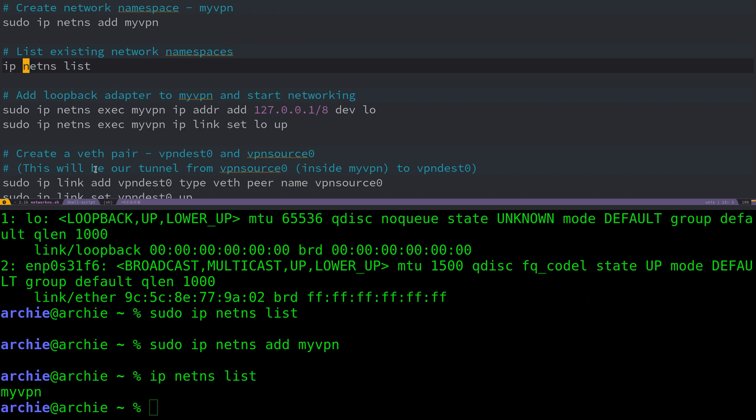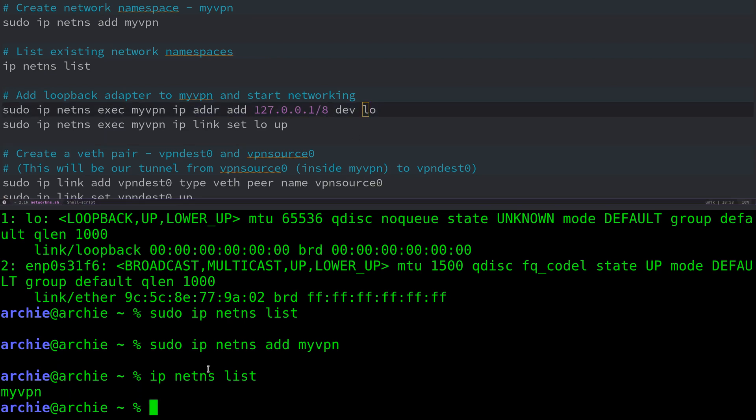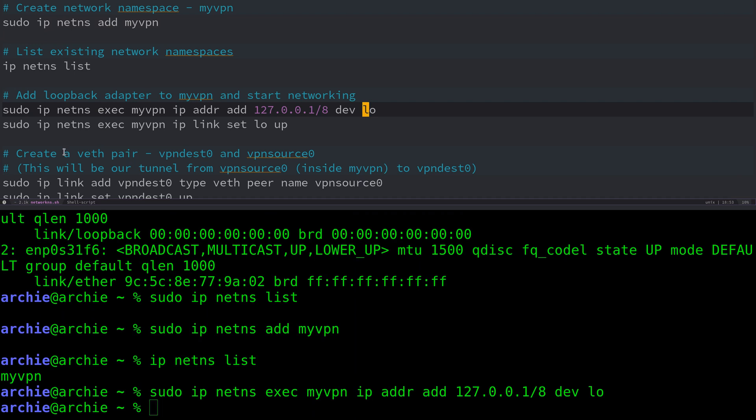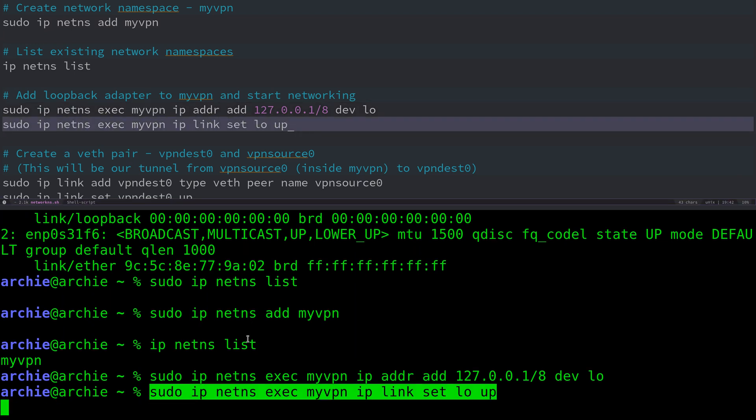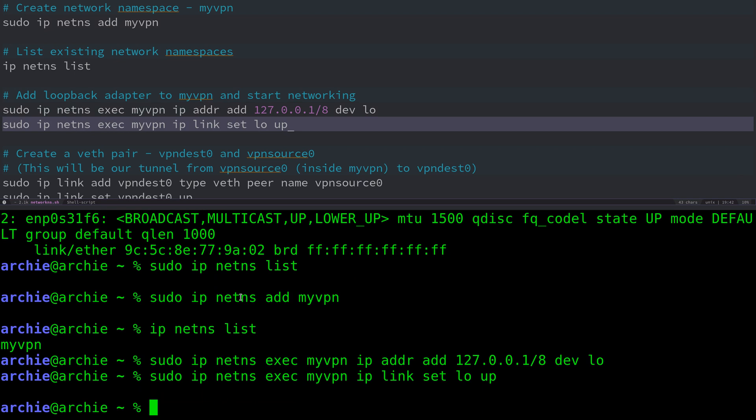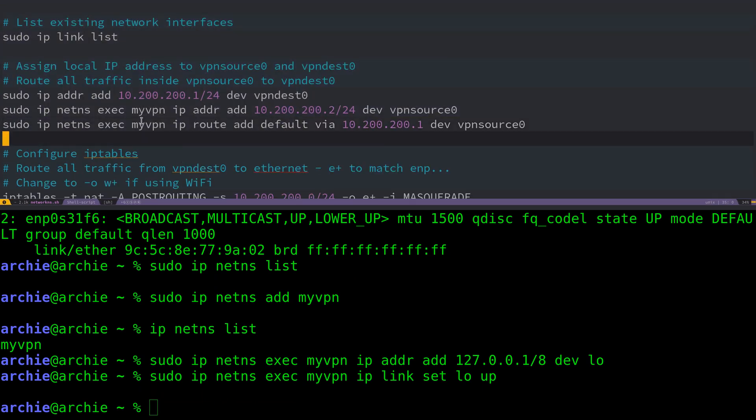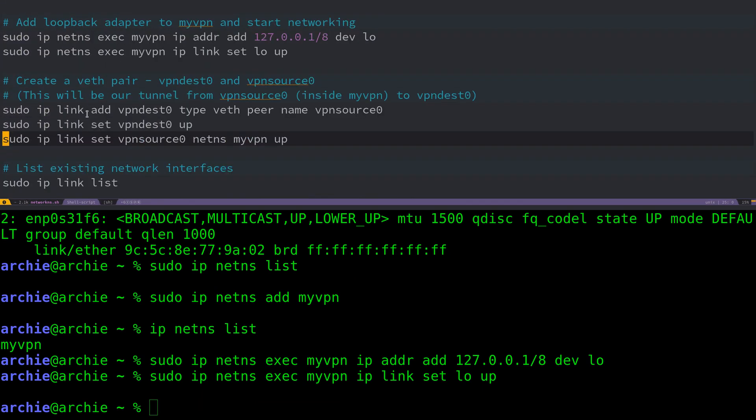We'll use this name for the rest of these commands. First we need to add a loopback adapter to myvpn and enable it, so we start the networking stack. We've added the loopback adapter and enabled it. This means that networking will now be available. Now we need to create a virtual Ethernet pair, which is what we use to tunnel the traffic from the VPN network namespace eventually to our Ethernet connection so it can access the internet.